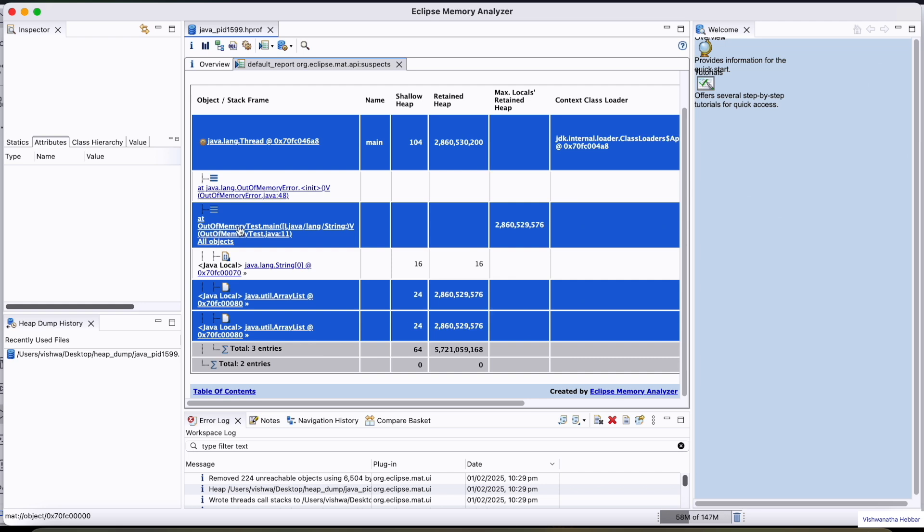And this is the line number out of memory which is causing the cost. This is the line number which is causing java test.java line 11. This is causing the out of memory issue.